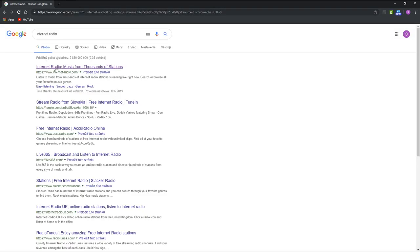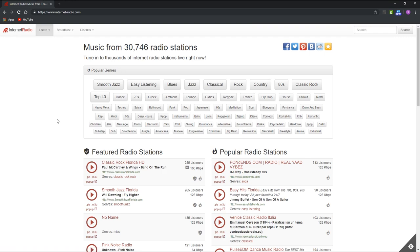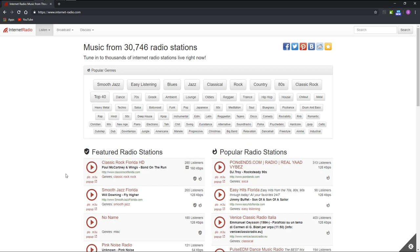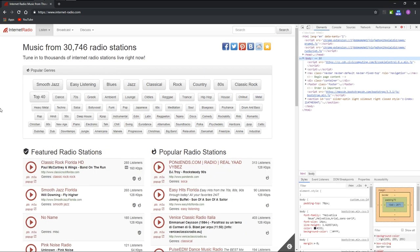To search for internet radio, I recommend using this site. Now this might look different if you're using a different web browser. Right click, click on Inspect or something like this.